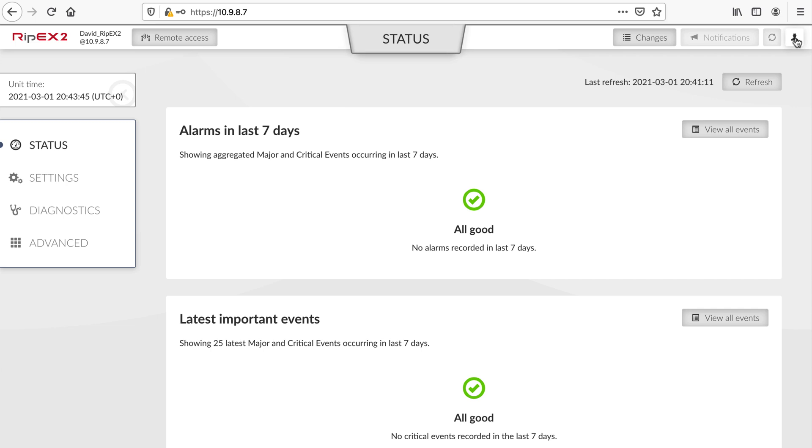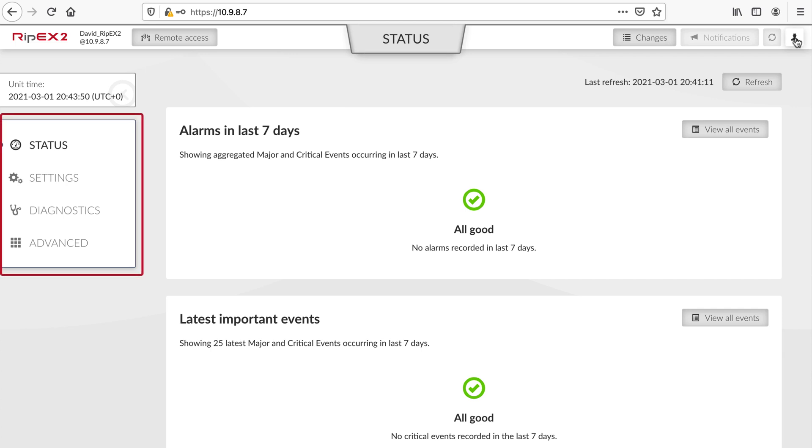On the left-hand side, you see unit time and below this is the main menu. The menu features four top-level links: Status, which is the page you see now; Settings, where you can set everything up; Diagnostics, featuring many maintenance tools; and Advanced, which allows access to all set points and experimental features.